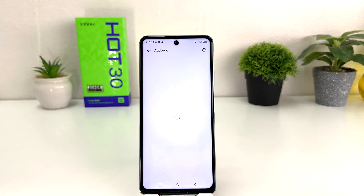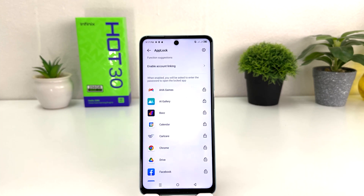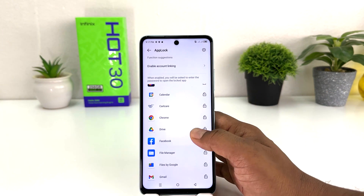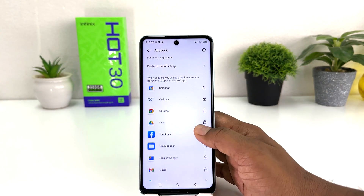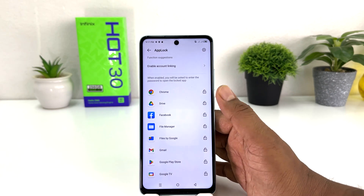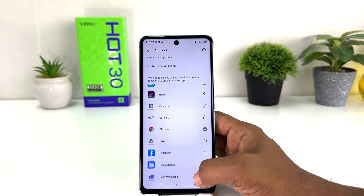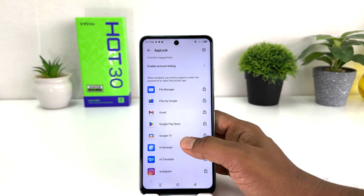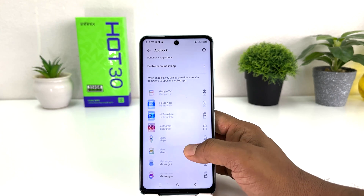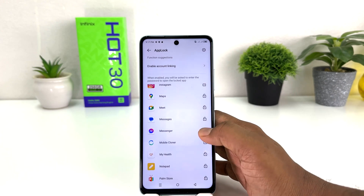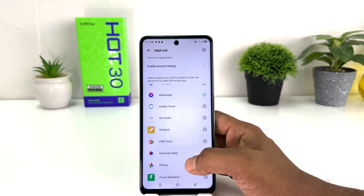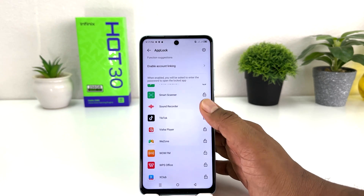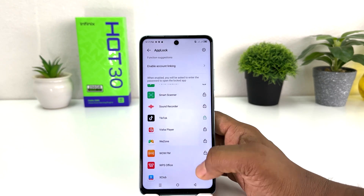After that it will show you a list of apps. From here you can select which apps you want to lock. For example, I would like to lock Facebook, AI Gallery, Messenger, and whatever applications you want to lock you can simply lock them.